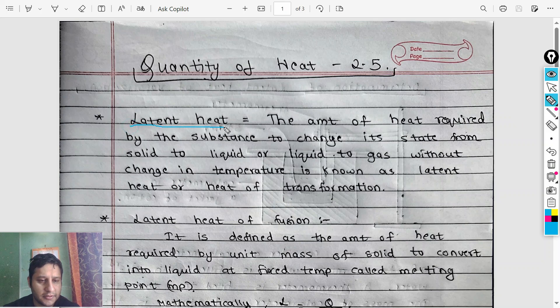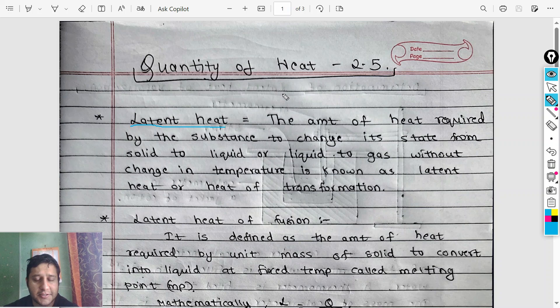So first, latent heat — what do you mean by latent heat? Let me show you an example.